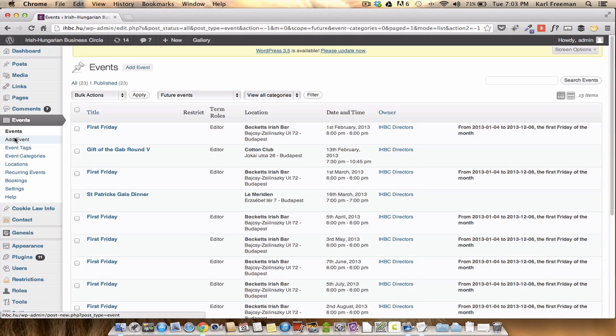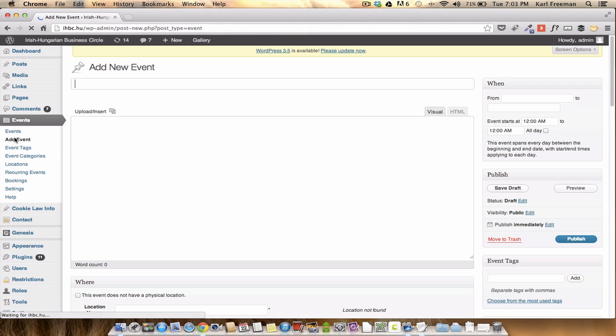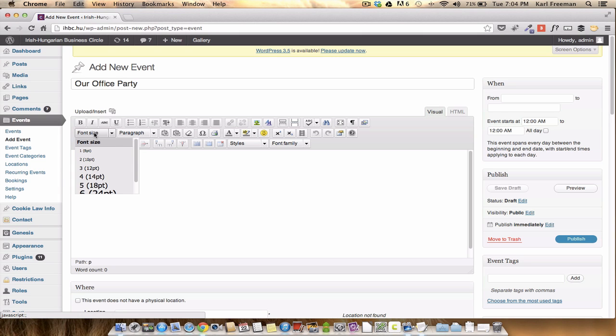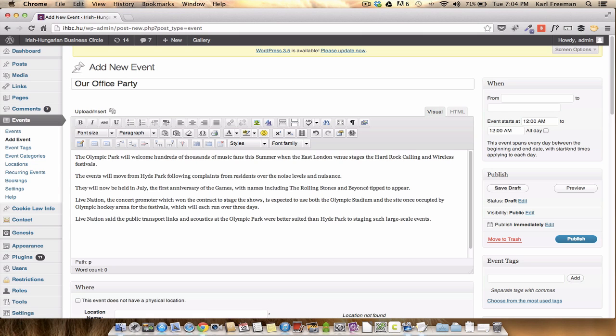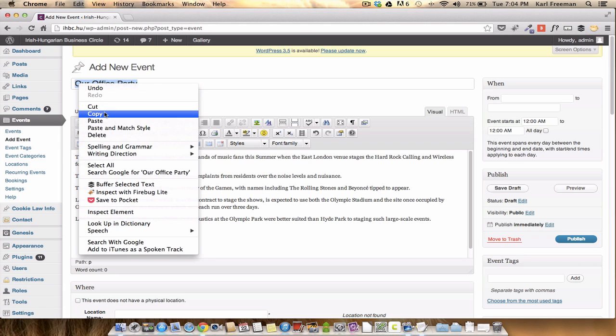What we want to do is add an event. Click the event, we'll call it our office party. Let's put some content in there. Let's put the title in there.